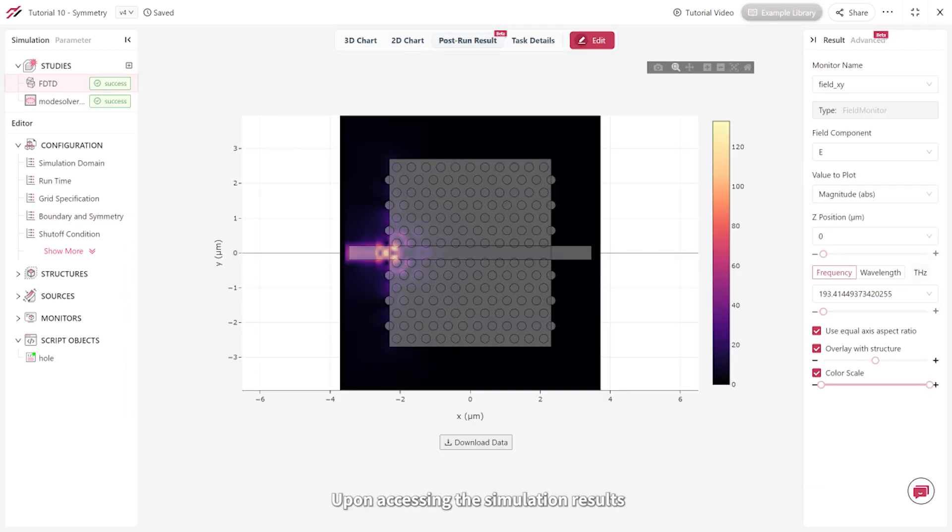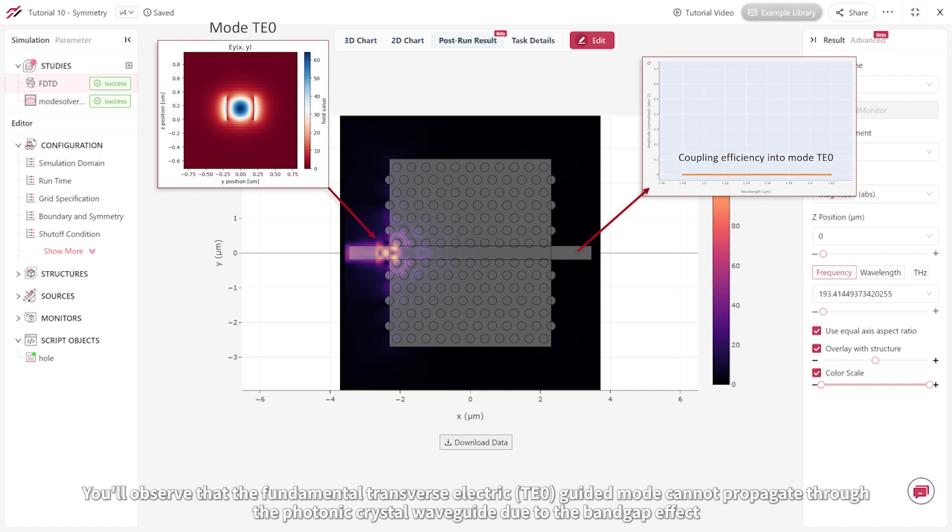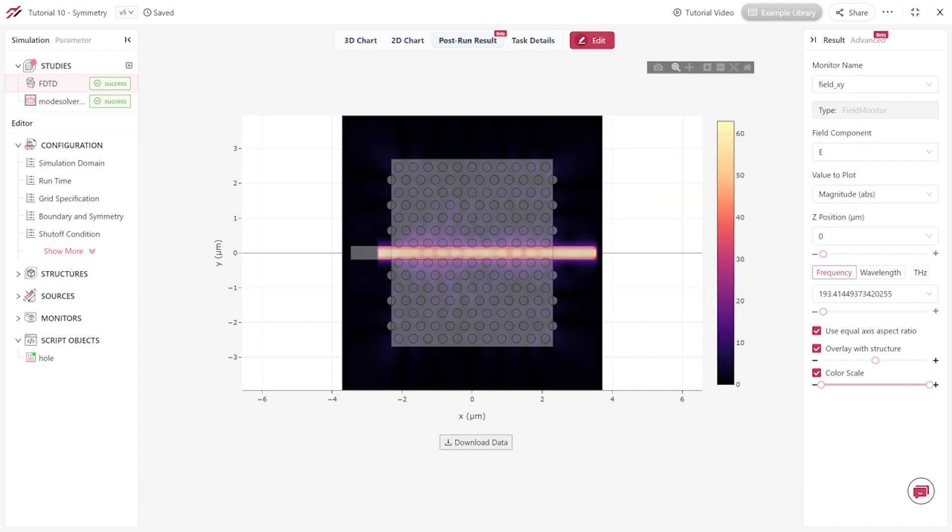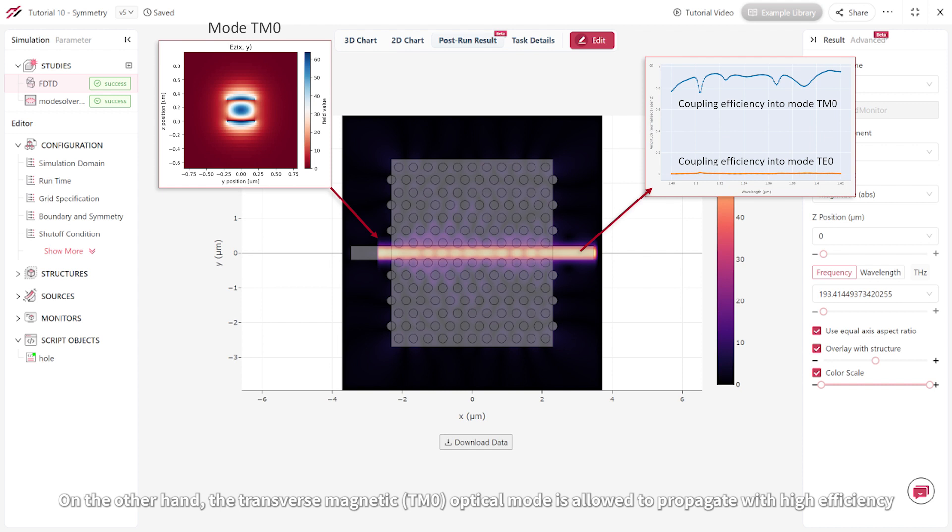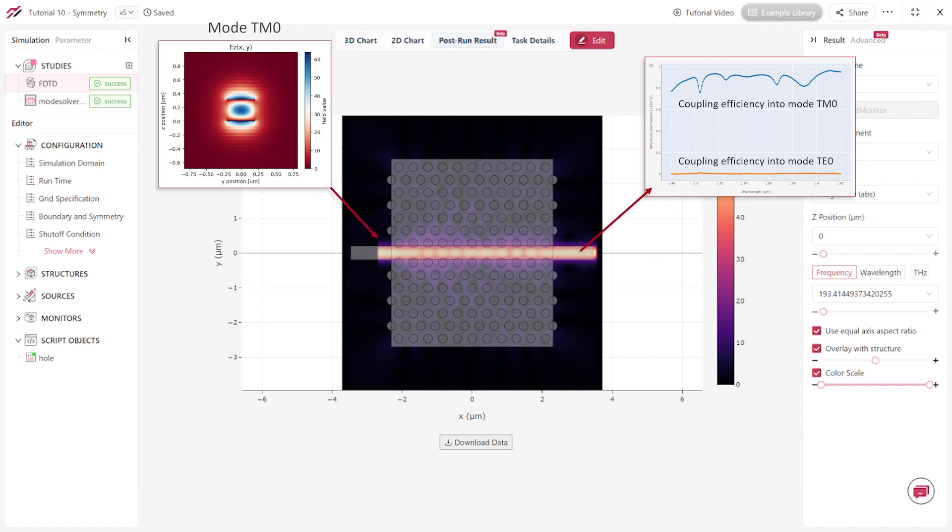Upon accessing the simulation results, you'll observe that the fundamental transverse electric, or TE0, guided mode cannot propagate through the photonic crystal waveguide due to the band gap effect. On the other hand, the transverse magnetic, or TM0, optical mode is allowed to propagate with high efficiency.